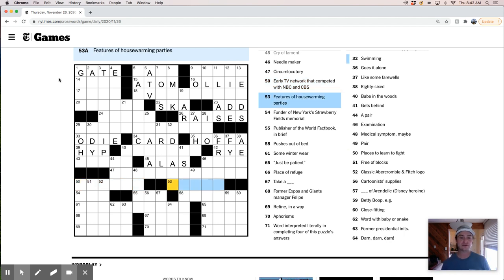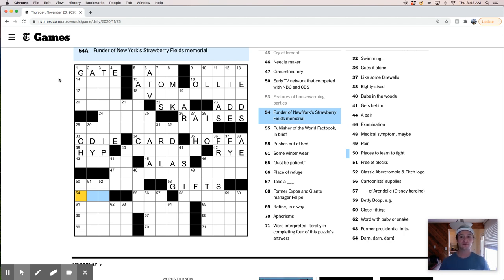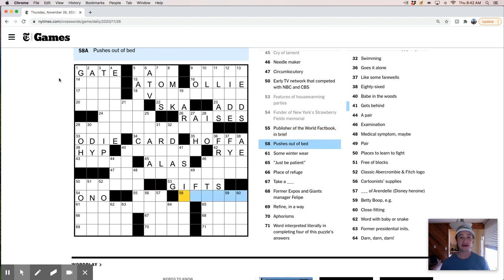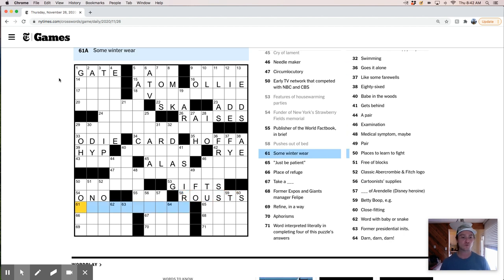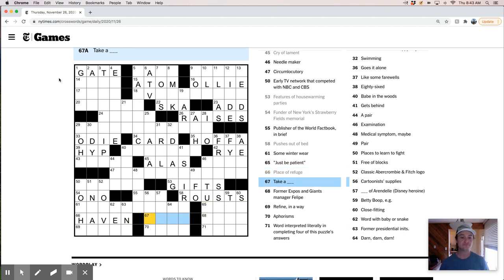Features of housewarming parties are gifts, I guess, right? A funder of New York's Strawberry Fields Memorial. Yoko Ono, perhaps. Publisher of the World Factbook, in brief. I wonder if it's like the OED, Oxford English Dictionary. Seems like something that might go in tandem with that, but I'm just not sure. Pushes out of bed, rousts, some winter wear, like ski parkas or something. Just be patient. Hold on. One sec. Place of refuge is a haven.